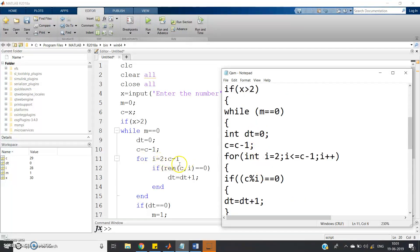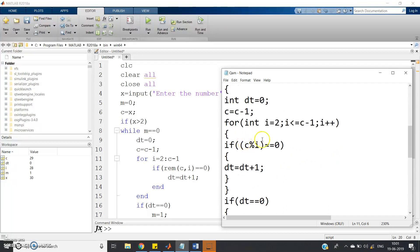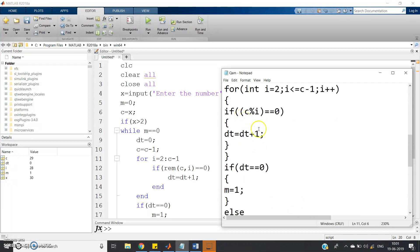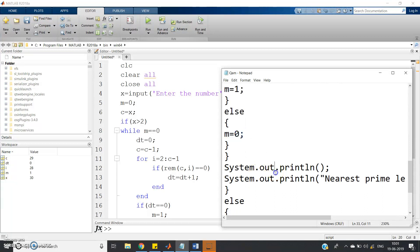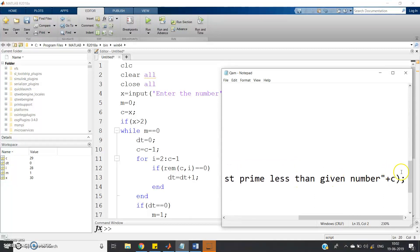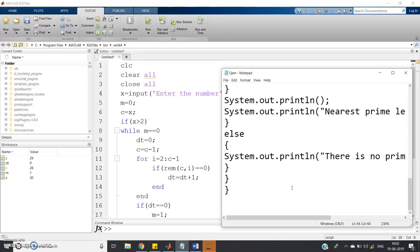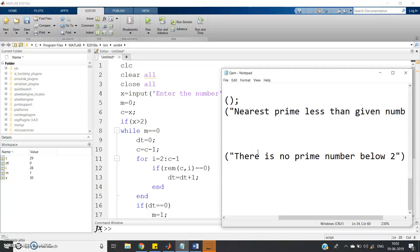If x is greater than 2, we execute the same logic. The for loop in Java is: int i equals 2, i less than or equal to c minus 1, i++. Then dt equals dt plus 1. After the inner for loop, if dt equals 0, m equals 1, else m equals 0. Then we print: nearest prime less than the given number is c — because c will store the nearest lower prime number. Else we print: there is no prime number below 2.